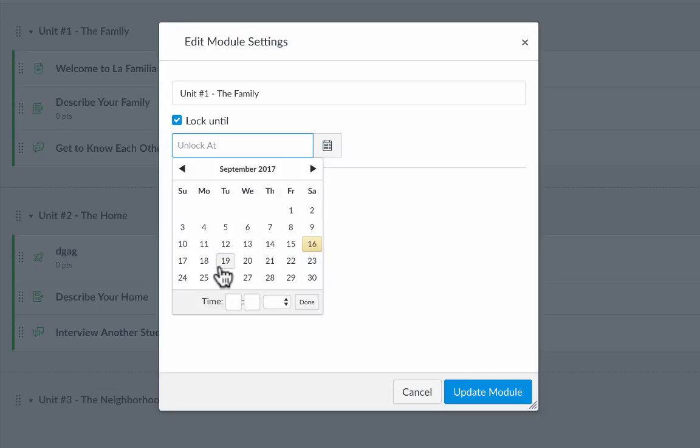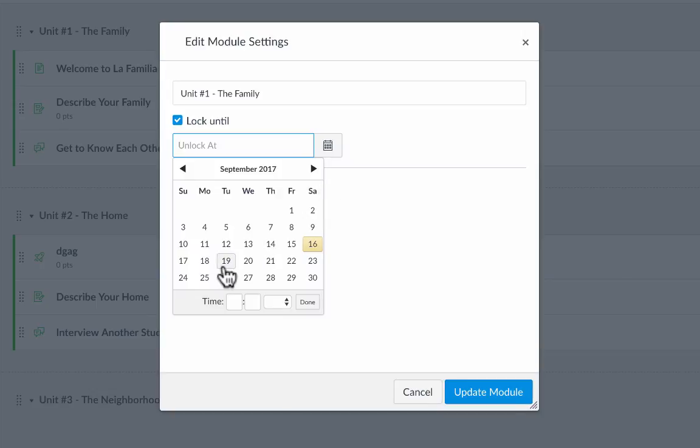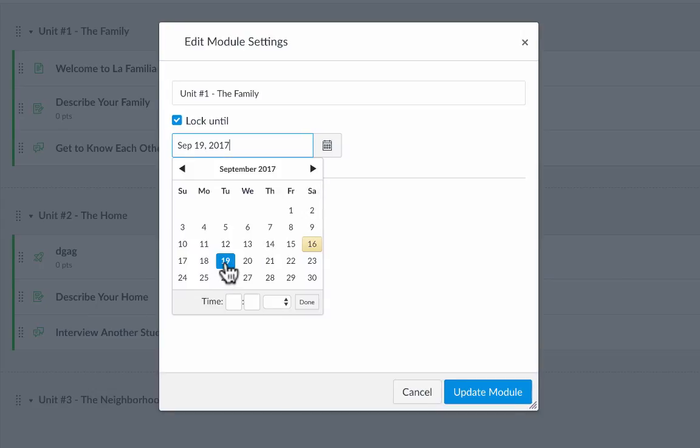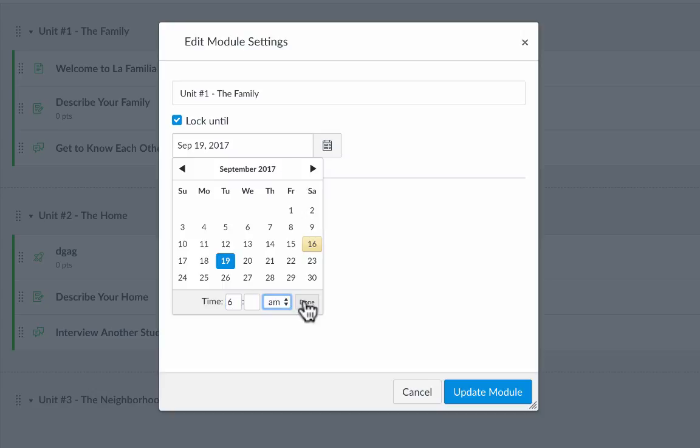I want to lock unit one until the beginning of the school year. So let's say it's a really late start on the school year. Let's say it's going to start September 19th. So I click on that. I can even say what time of day it will unlock. Let's say 6 a.m., and I click done.